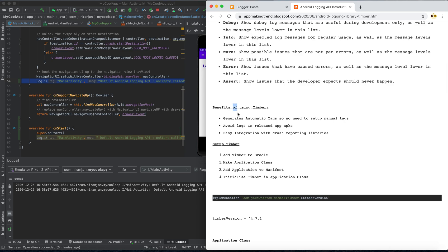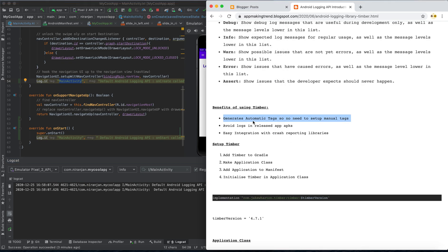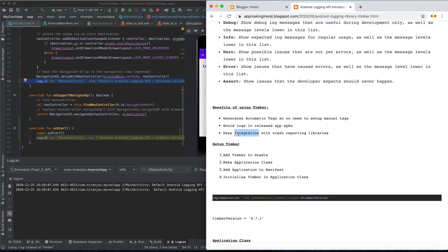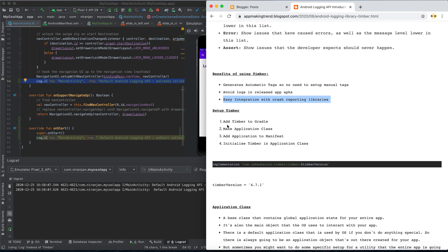The benefits of using Timber are: first, it generates automatic tags, so you don't need to set a manual tag — right now I'm manually passing 'MainActivity' as the tag, but Timber will get the tag automatically. Second, it avoids logging in released app APKs, meaning in your release version these logs are not present. Third, it's easily integrated with crash reporting libraries.